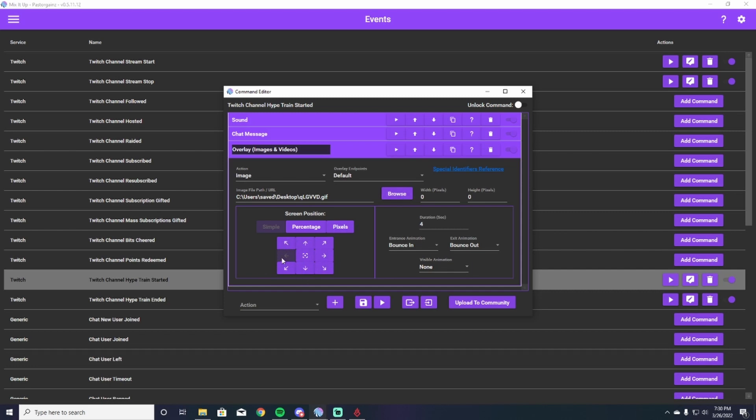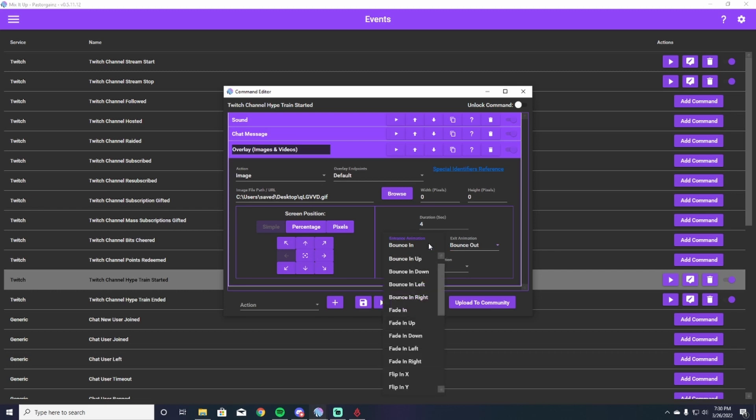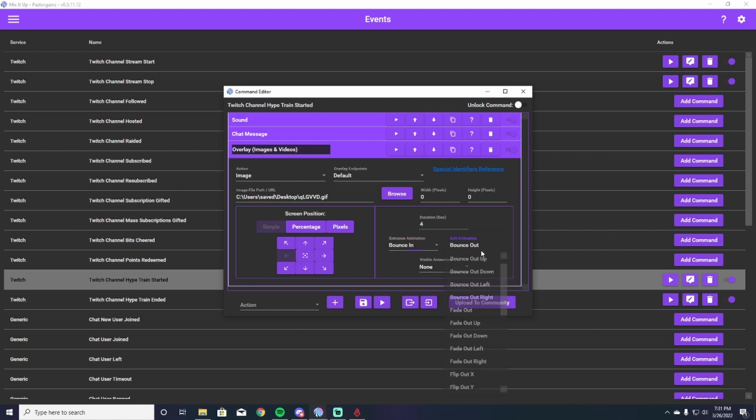You can choose where you want it to appear on your screen. I have mine appearing on the far left side of the screen as to not hinder the chat or my picture or the gameplay that we have going on. And you also can choose the seconds and what animations you want to have it bounce in or bounce out. You can change that to a ton of different things. You can have it a different animation to come in and a different animation to come out. It really is whatever you want it to be.